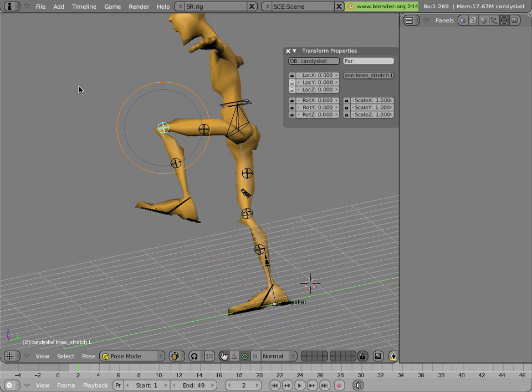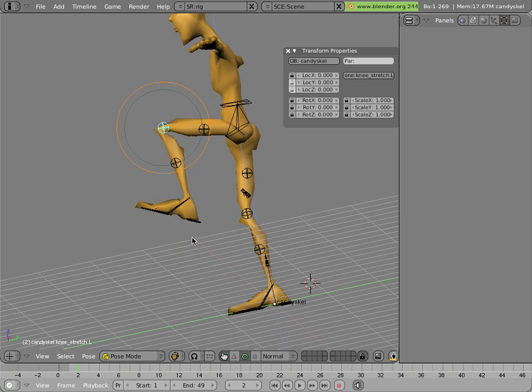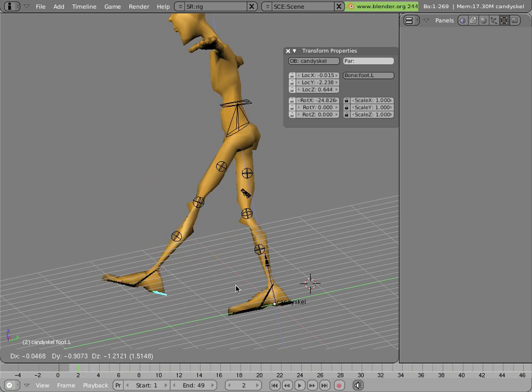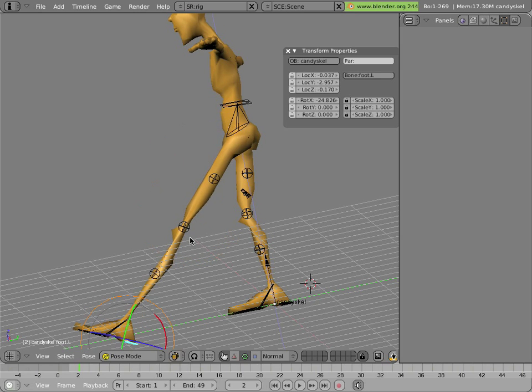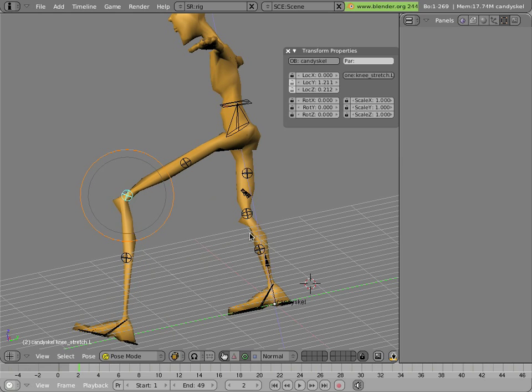You can also use it to create a squash effect instead of a bent knee effect when the heel is closer to the torso. And you can also do it to bend the leg even when it's stretched to its limit.